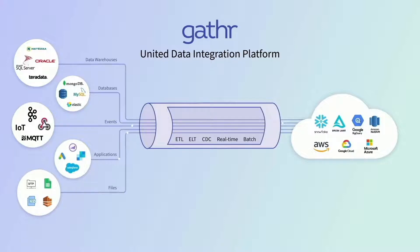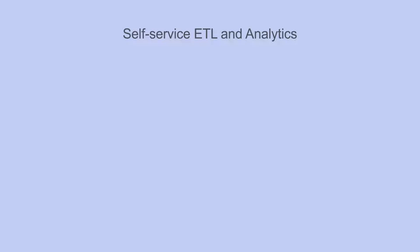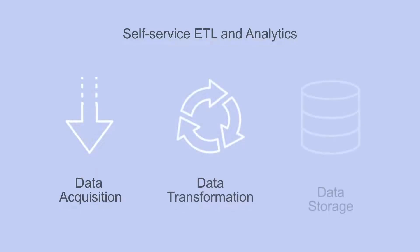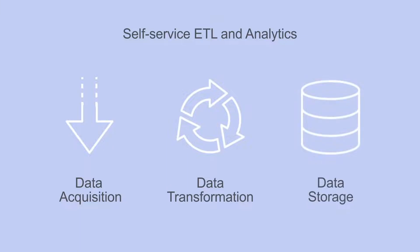Here's where Gather emerges as a clear leader. An all-in-one data pipeline platform, Gather enables self-service ETL and analytics. It helps enterprises accelerate the end-to-end journey of data acquisition, transformation, and storage in an enterprise data warehouse or application.